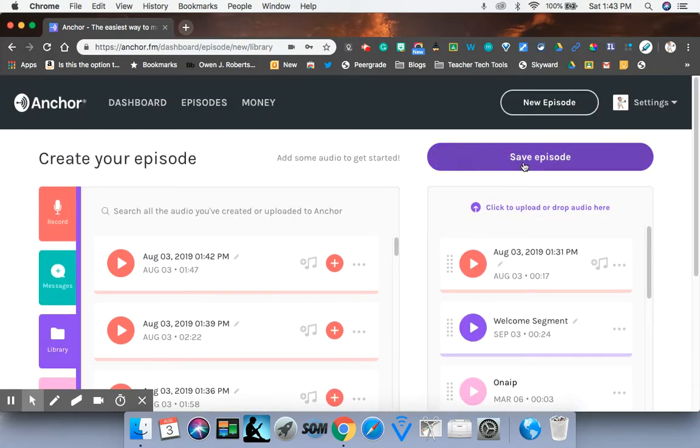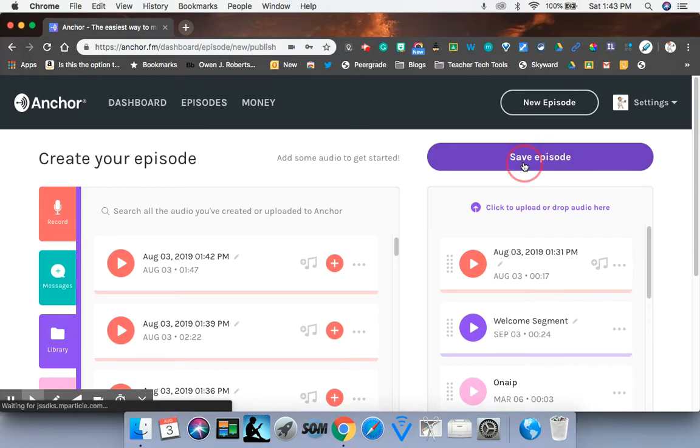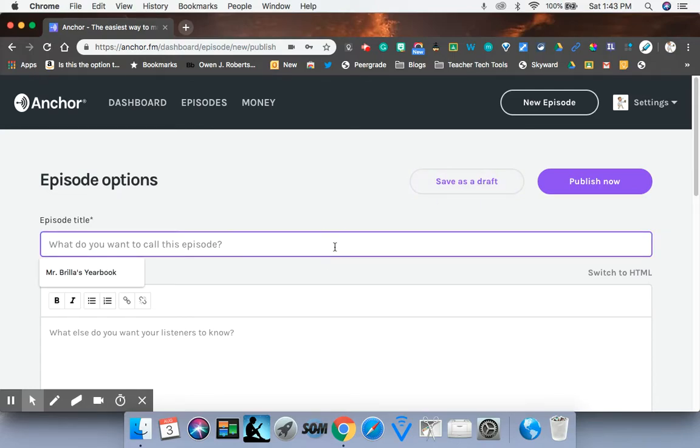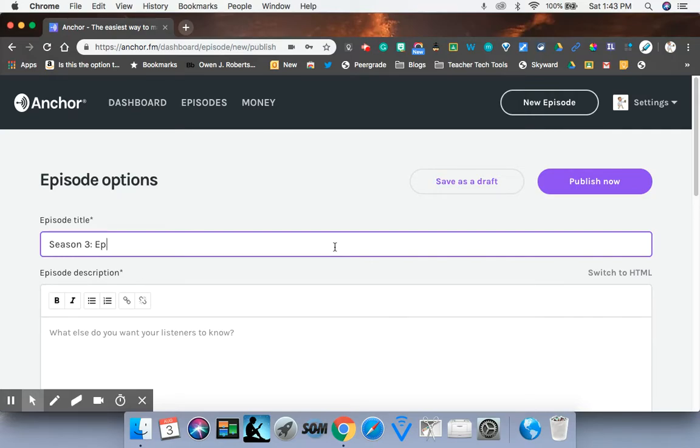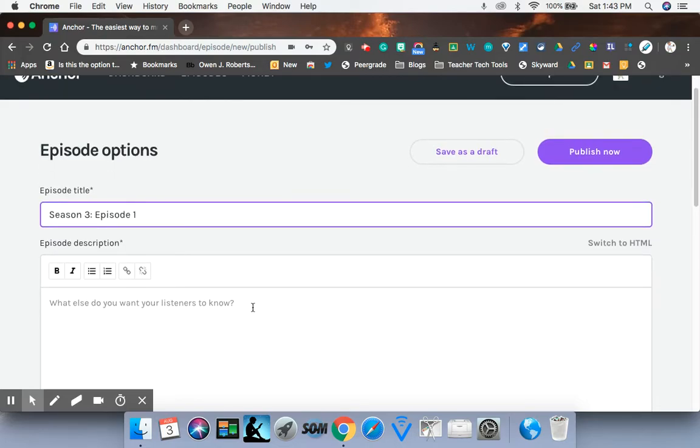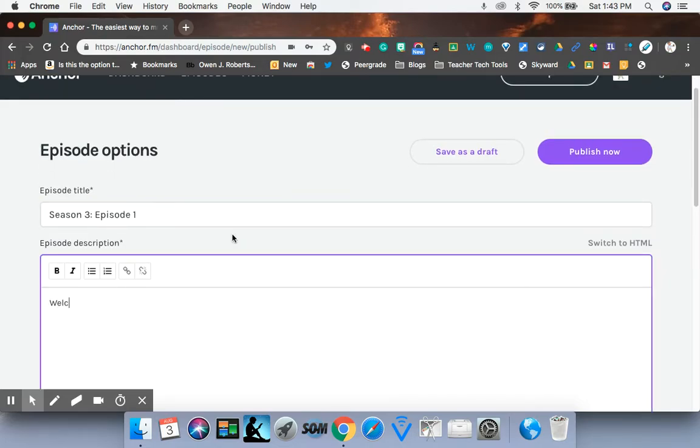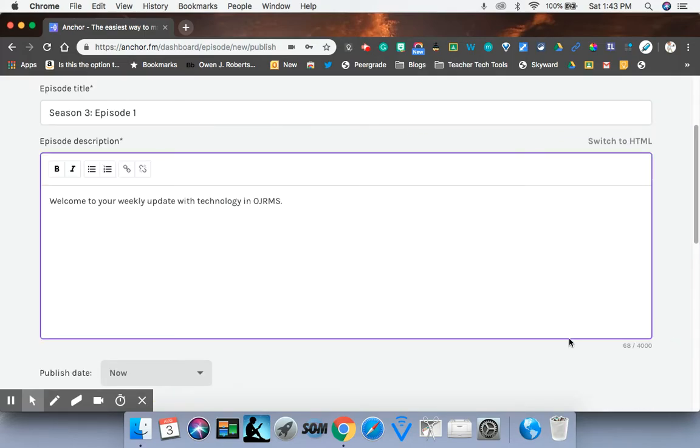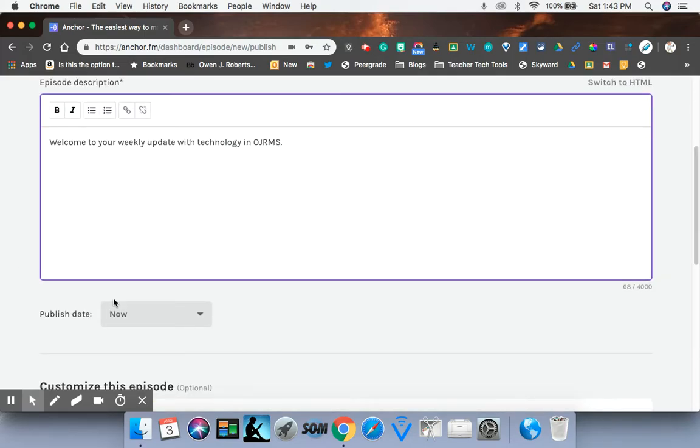And I'm going to actually save it as a draft because I have to go back and remember what I'm calling this. For right now, I'm just going to say season three episode one. And then down here, your weekly technology.